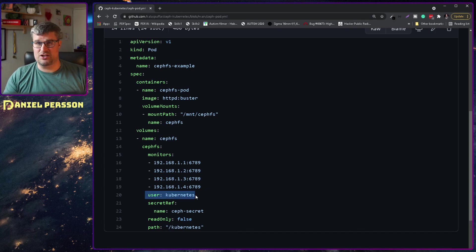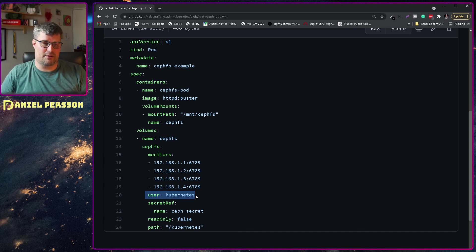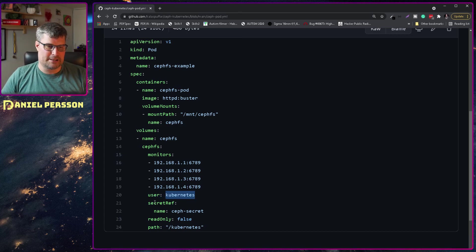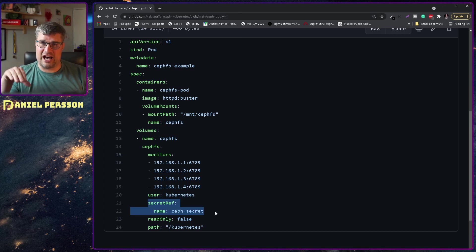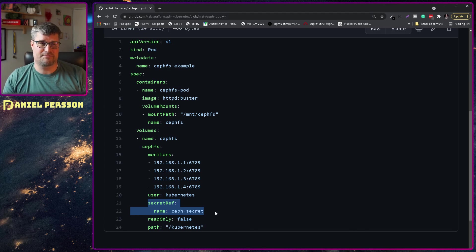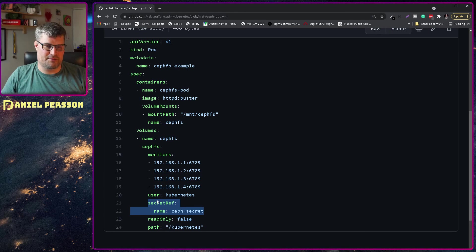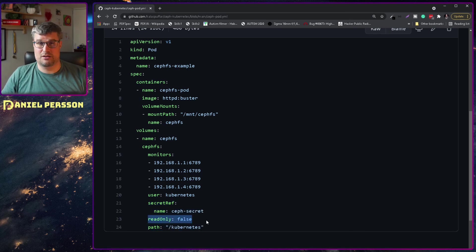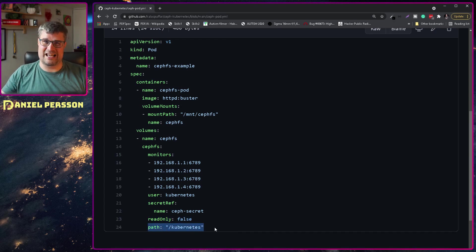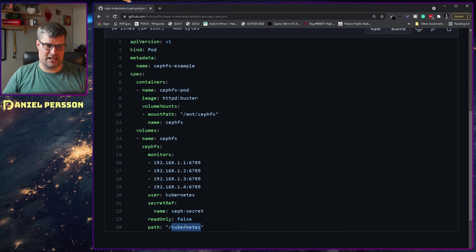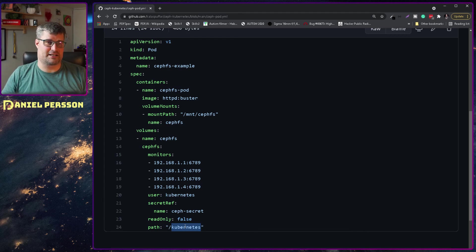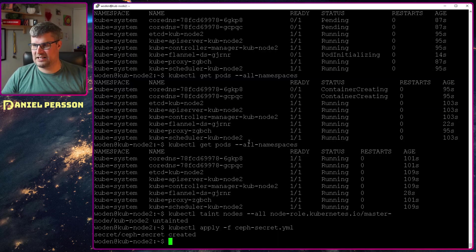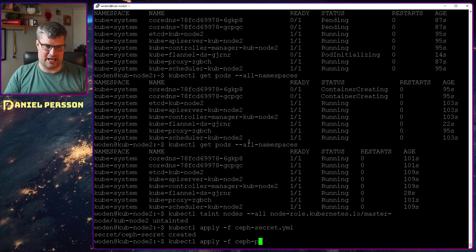Then I add some of the monitors. I prepared which monitors I will use in my environment. Then we have the user, that's the client.username. So I will add that here, Kubernetes. Then we have the file that we added earlier, this Ceph secret. So that's the name in that file, the secret reference. If we want this to be read only. And then the path in the Ceph cluster that we want to mount to. In this case it's /kubernetes.